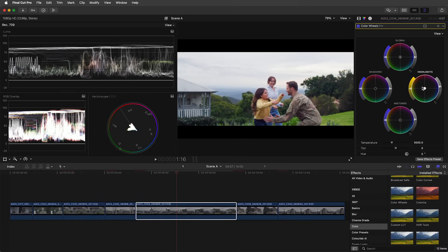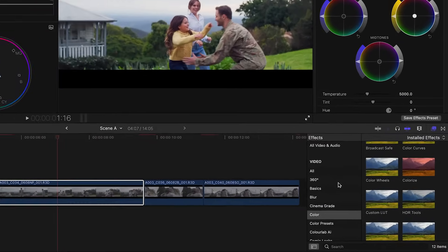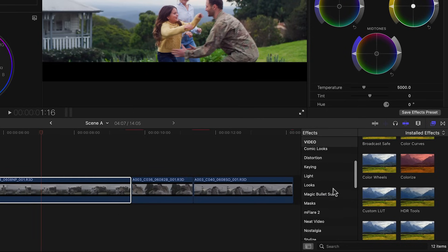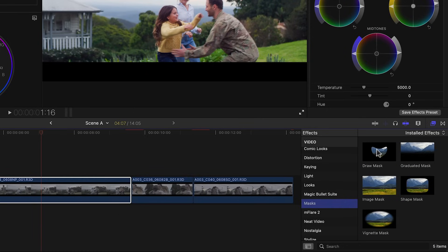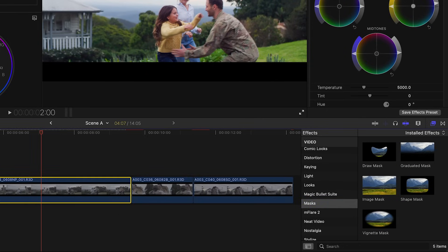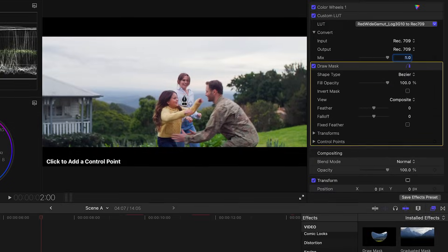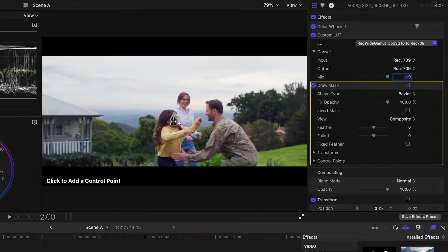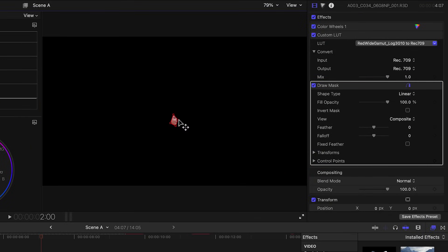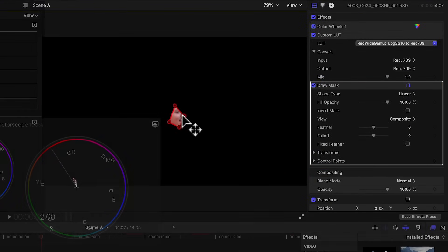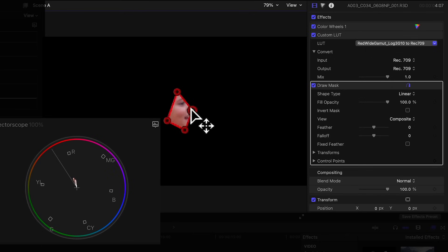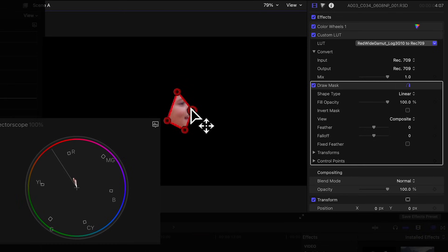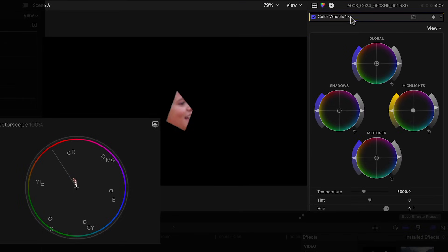Another issue I'm noticing is reddish skin tones but let's make sure that's the case. To do that we'll go to the effects panel, masks, and add a draw mask effect. We'll draw a mask to isolate the girl's face and this way all that we're seeing in the scopes are the values for her face. Looking at the vectorscope, see this line? This is the flesh line so the trace representing the skin tones should generally align with it. That's not the case here with the trace pointing towards red.